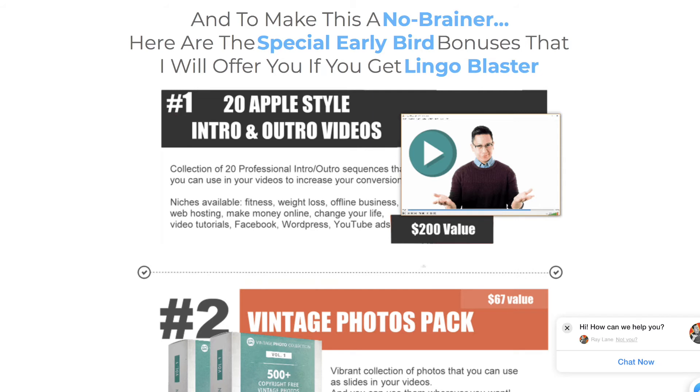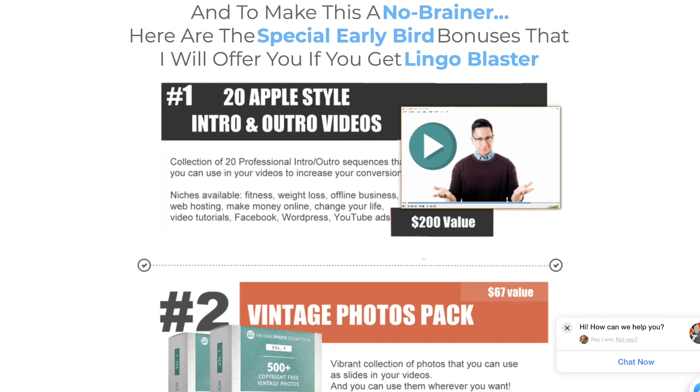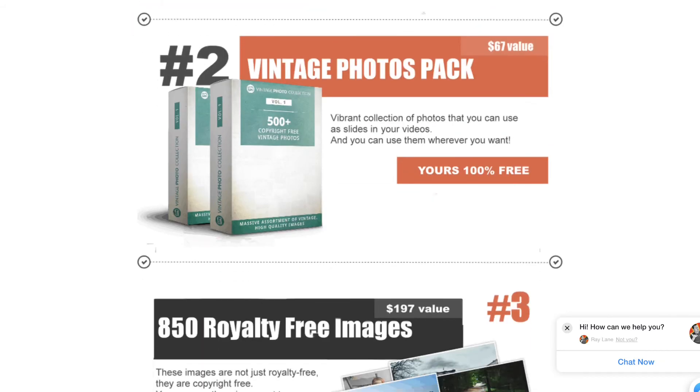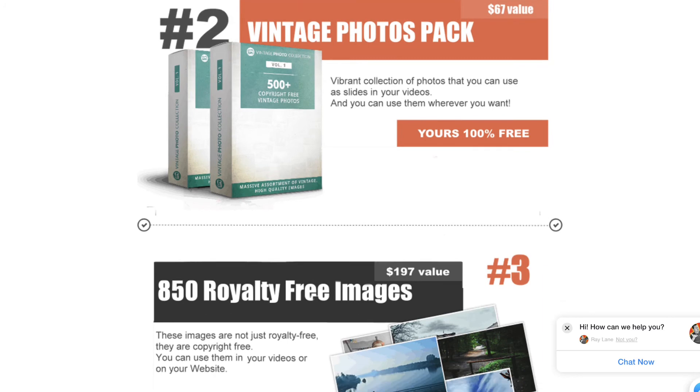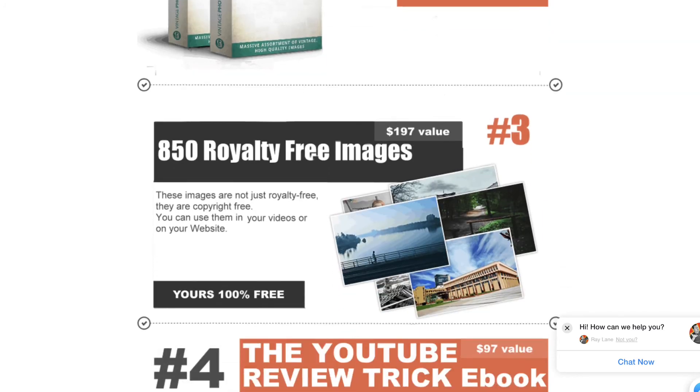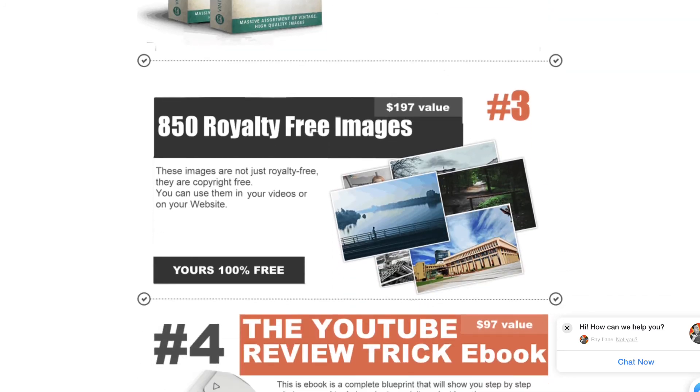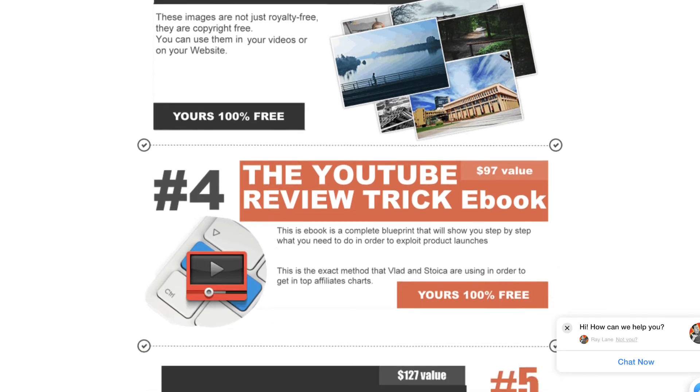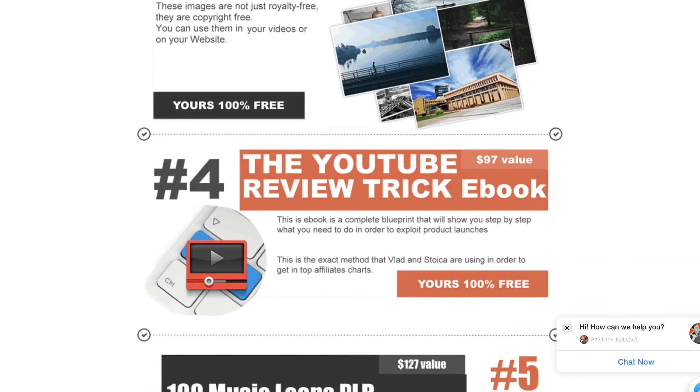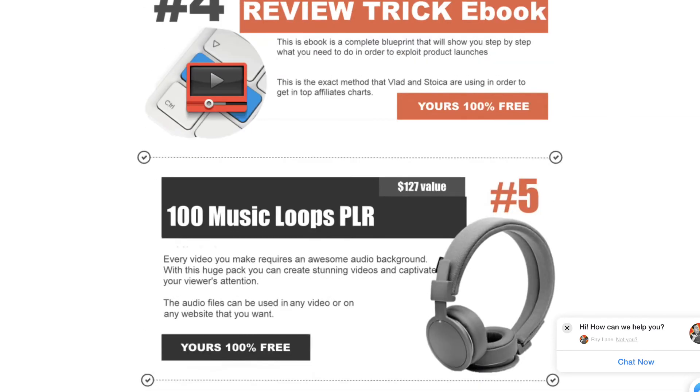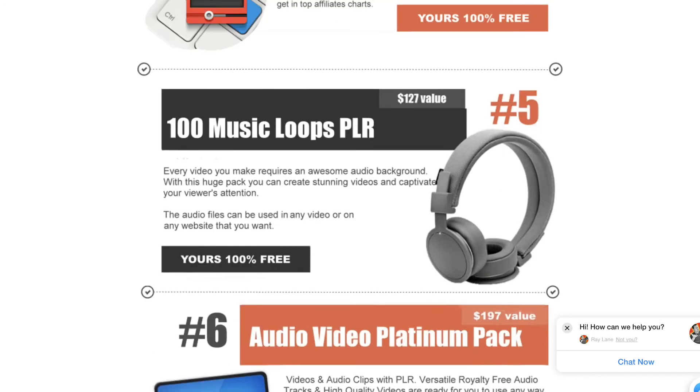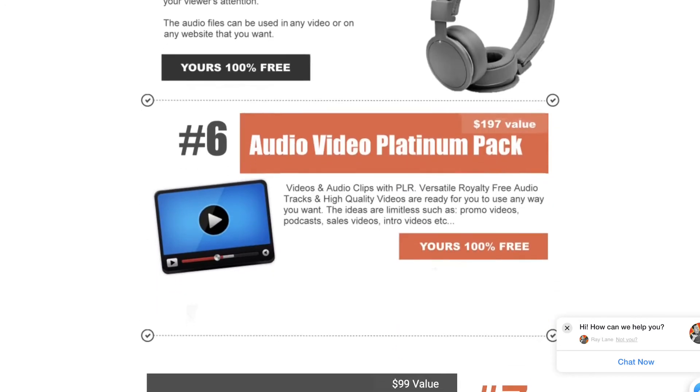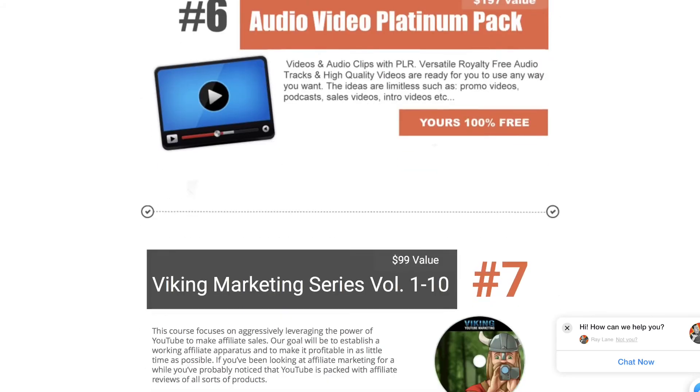So the first bonus that we have is 20 Apple-style intro and outro videos that you can use. So we've got spokespeople that are going to do those intros and outros. You add them to your videos. And this is actually being provided by those guys, so it'll actually be right in your members area. Vintage Photos Pack will also be in the members area. You've got 850 royalty-free images will also be right in the members area. You've got the YouTube Review Trick eBook that's going to be in there as well, along with 100 Music Loops. And the Audio Video Platinum Pack also going to be right inside the actual members area.